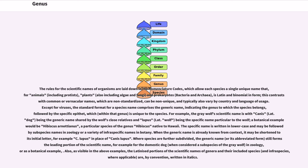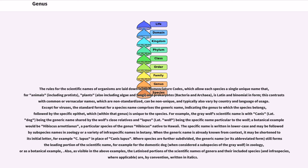The specific name is written in lowercase and may be followed by subspecies names in zoology or a variety of infraspecific names in botany. When the generic name is already known from context, it may be shortened to its initial letter, for example C. lupus in place of Canis lupus. Where species are further subdivided, the generic name still forms the leading portion of the scientific name, for example for the domestic dog in zoology, or as a botanical example.